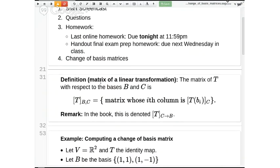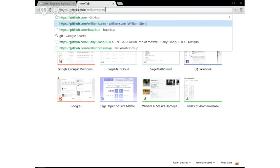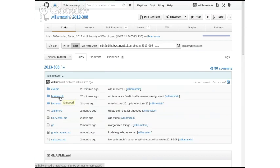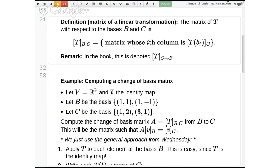What we're talking about today is a special case of matrices of a linear transformation. Before I forget, if you go to the course website, click on 'Homework' and then 'Mock Final,' that's where you'll find an electronic version of the last homework assignment — there's a PDF file there. Our main topic is the matrix of a linear transformation, and in particular a special case: when the two vector spaces are the same and the linear transformation is the identity transformation, but the two bases could be different.